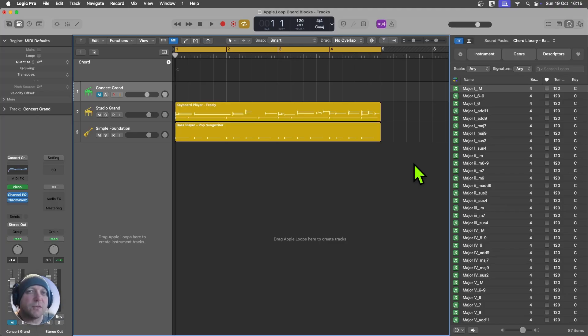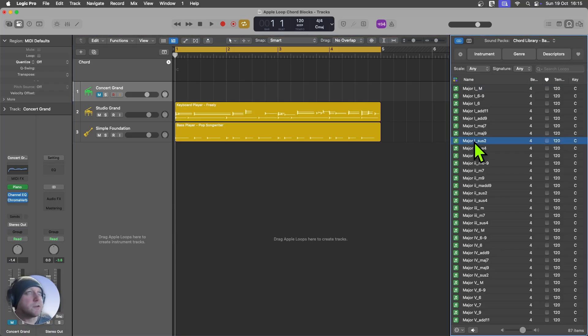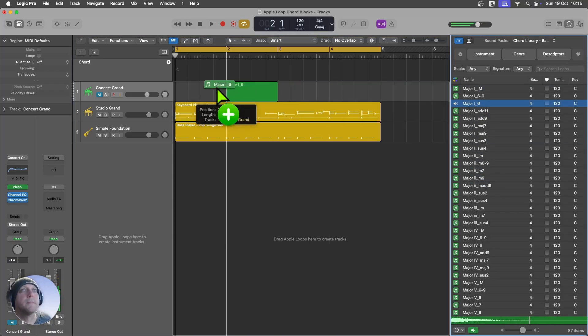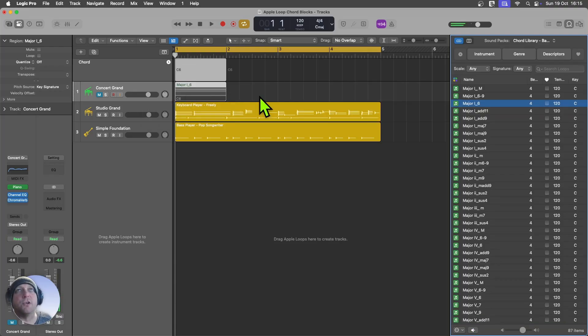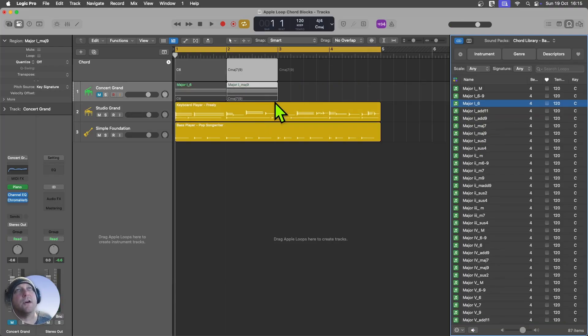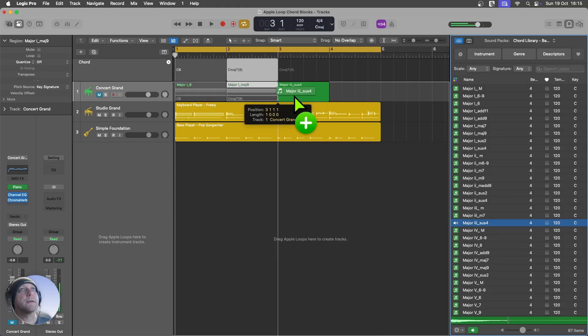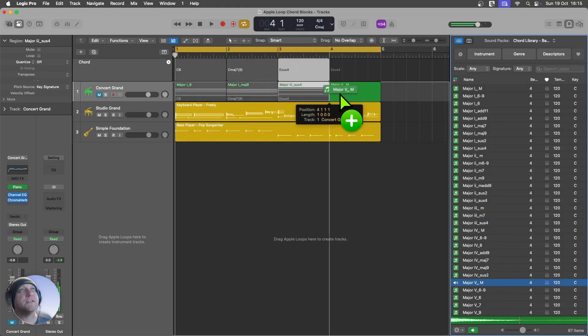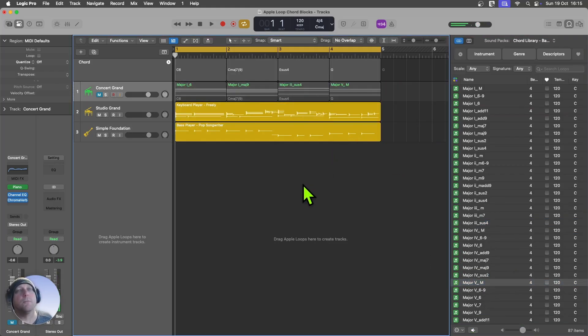So this pack is for you if you want to be able to preview chord blocks and you also want drag and drop simplicity that is tied straight into the chord track that will immediately be reflected with your session players.